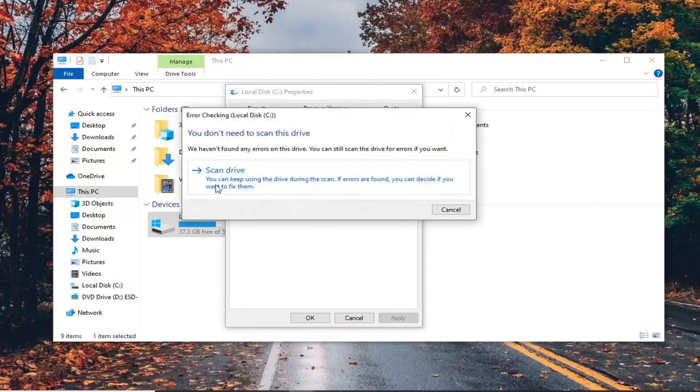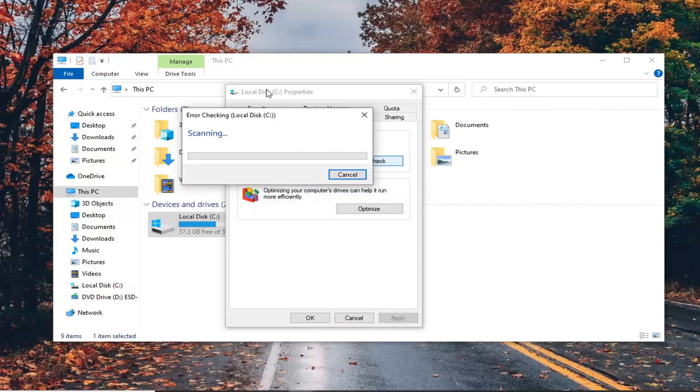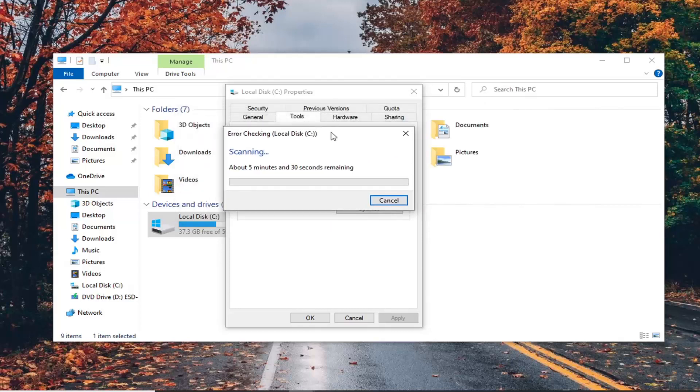Go ahead and select the Check button, then select Scan Drive. You can keep using the drive during the scan. If errors are found, you can decide if you want to fix them — go ahead and select that.